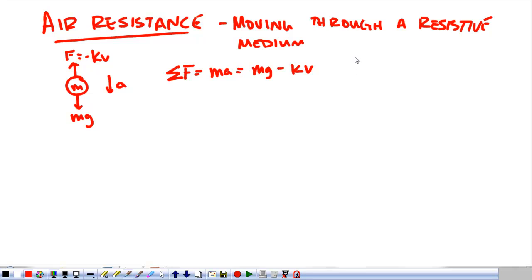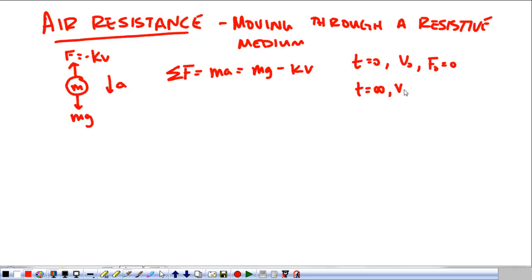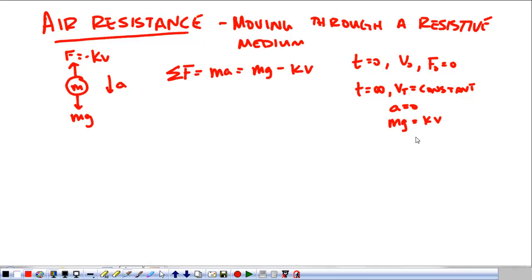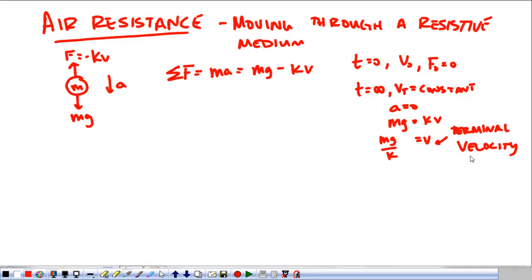As we start, when time equals zero, our initial velocity is zero, so the initial resistive force is going to be zero. As time goes on — and we'll pretend that we're going to fall for an infinite amount of time — we reach some final velocity. It's at that point, when we meet this constant velocity, that the acceleration is now zero, and gravity is equal to the resistive force KV. So the terminal velocity is going to be mg over K.